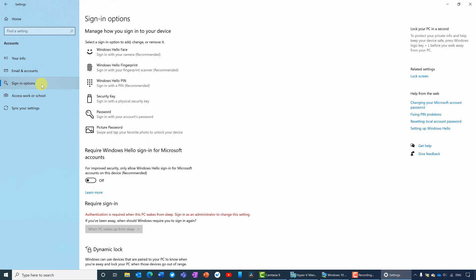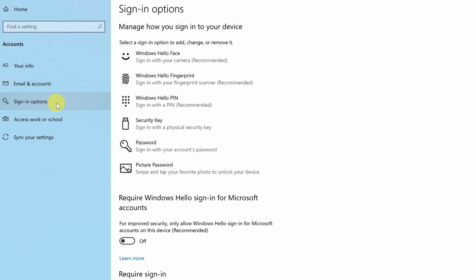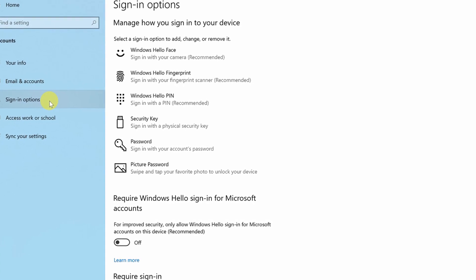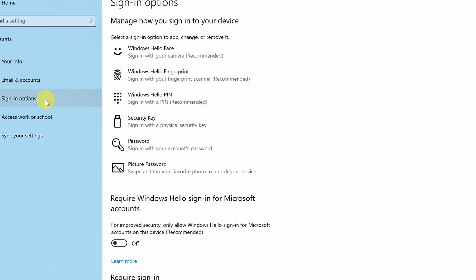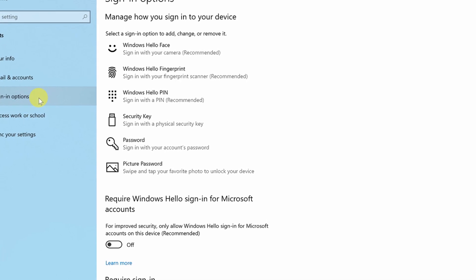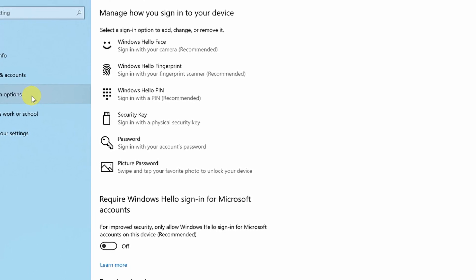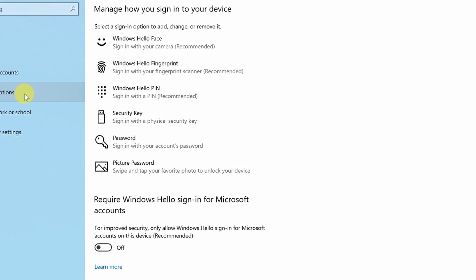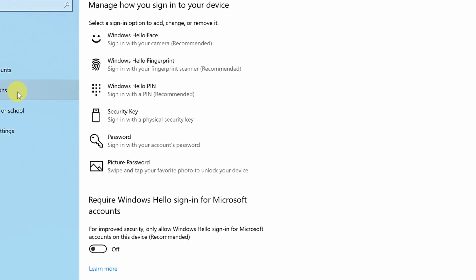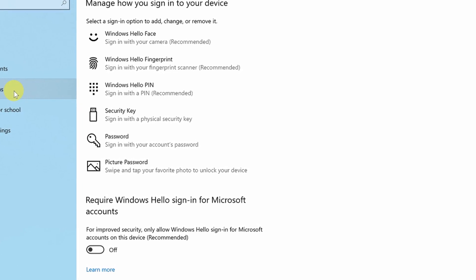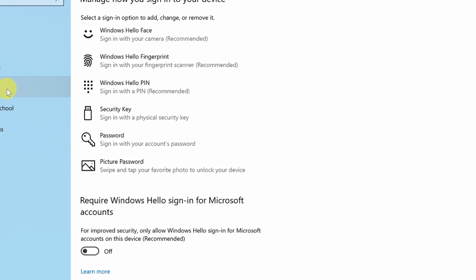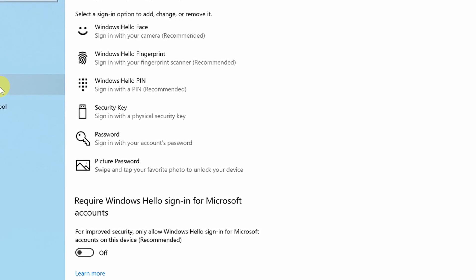You'll see here that there are three different ways you can configure Windows Hello. We have facial recognition, a fingerprint scanner, and a Windows Hello pin. All devices will always have the Windows Hello pin available as a configuration option. There are two steps to configuring Windows Hello. You will always need to configure a pin first, because there needs to be a way to log into Windows should the facial recognition or fingerprint scanner fail for whatever reason.